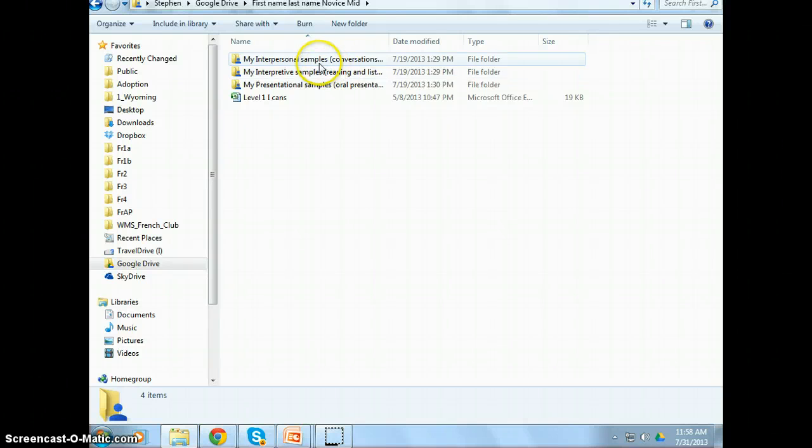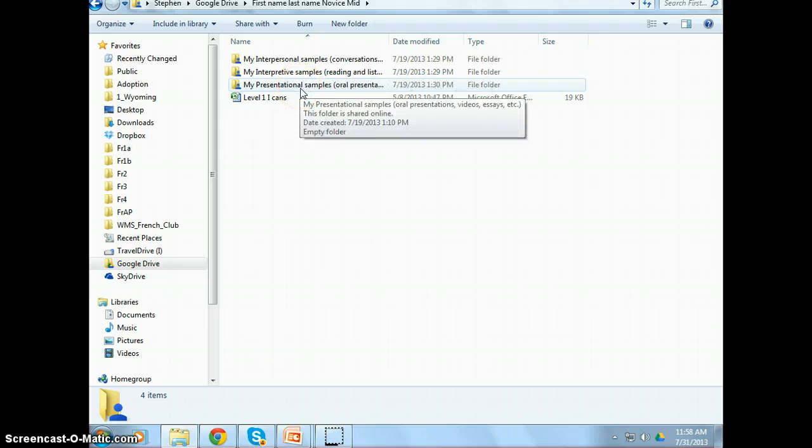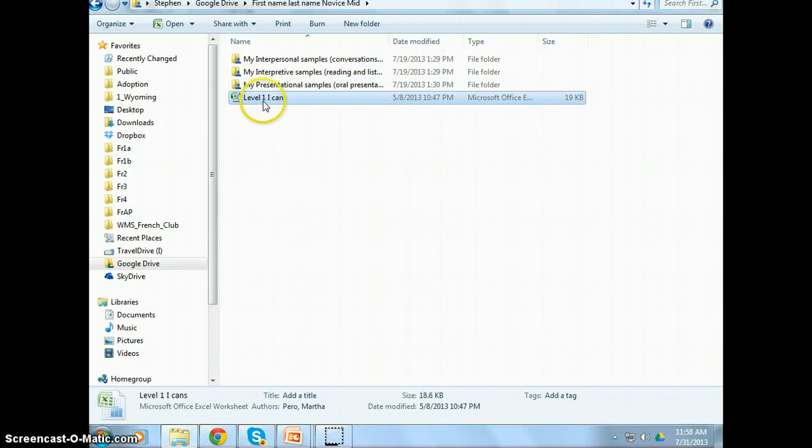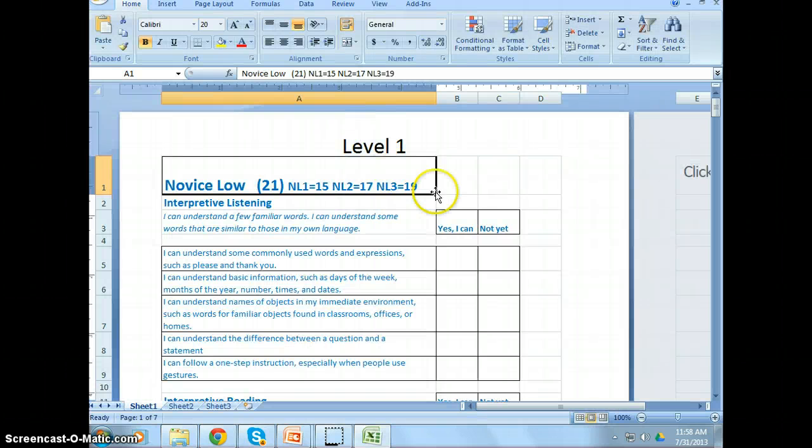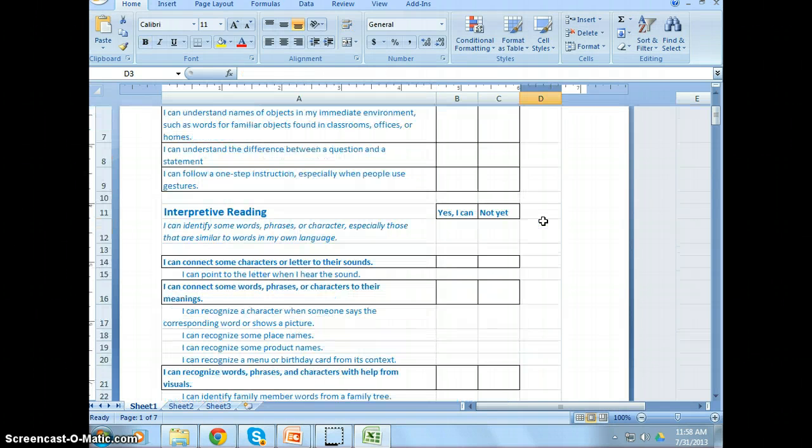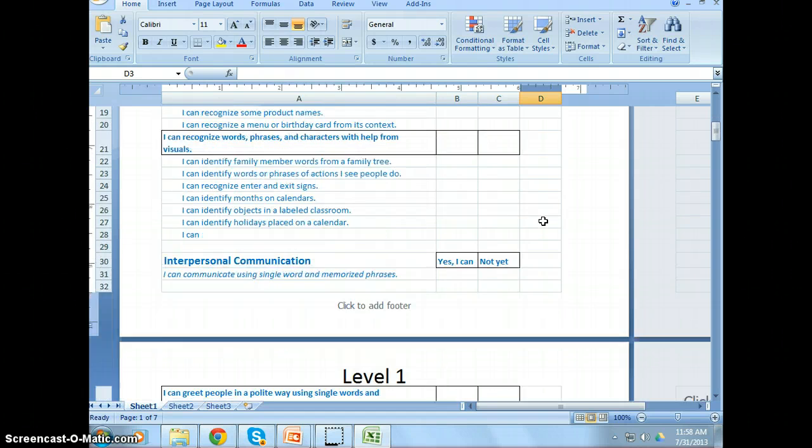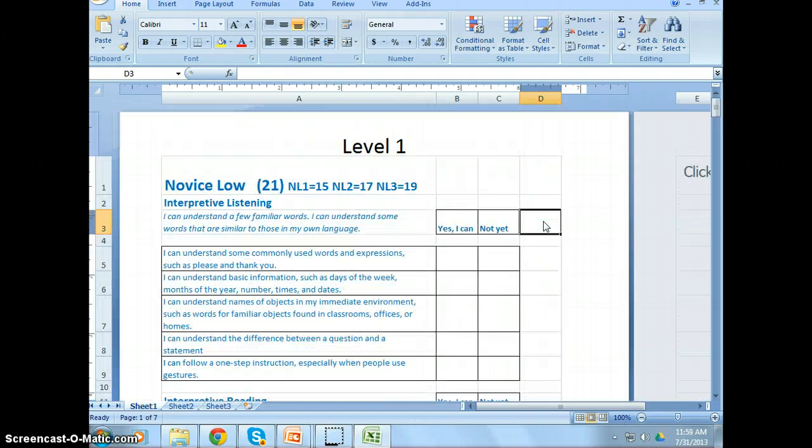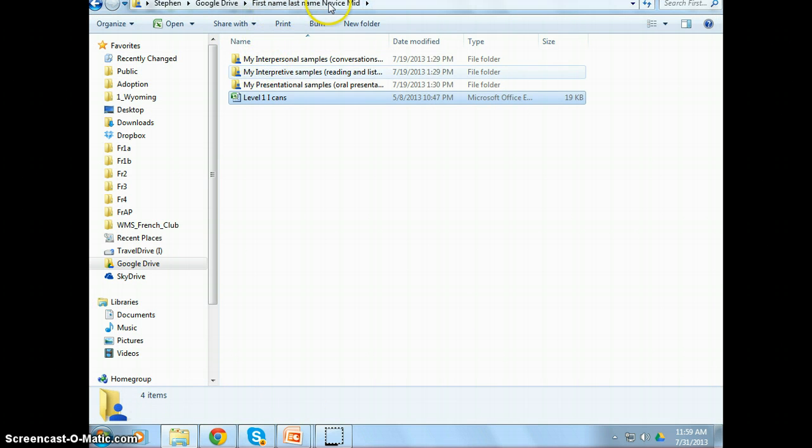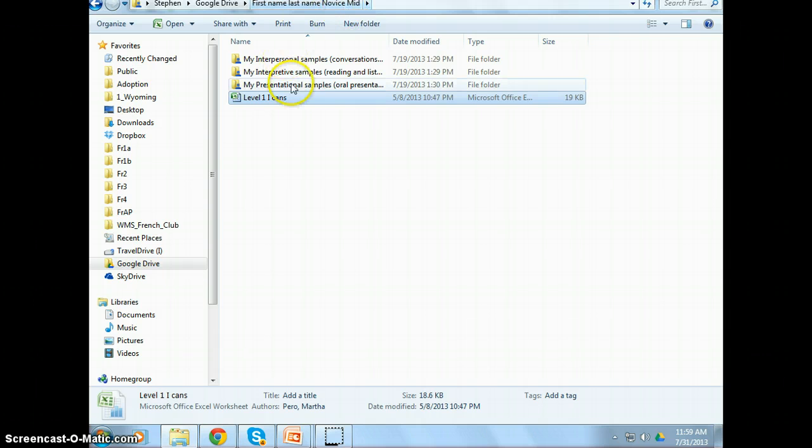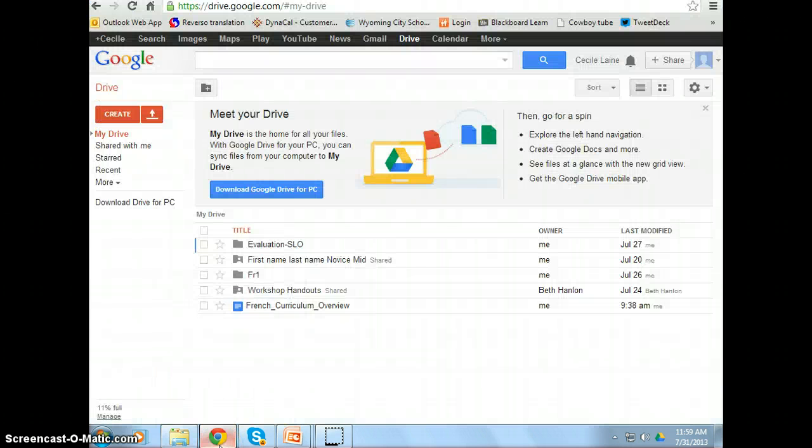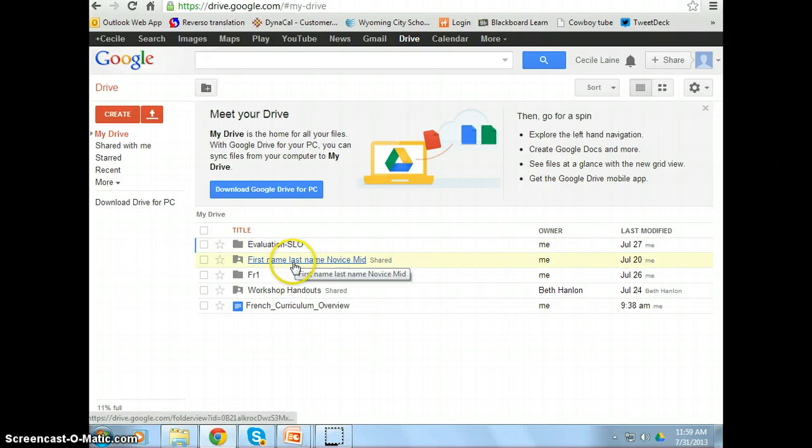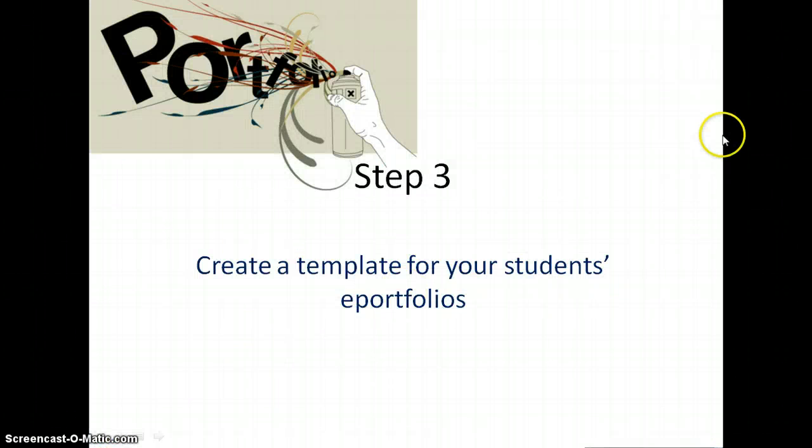And inside, I have three folders: interpersonal samples, interpretive samples, and presentational samples. I felt that was the easiest way to store evidence for the students. And finally, I have the level one I can statements from LinguaFolio that will be also used as proof that my students are indeed growing. So I can have my students fill this out. So that is my portfolio. First name, last name, novice mid. I have it on my computer. And as soon as I have it on my computer, within minutes, it syncs it up here in the web. First name, last name, novice mid. I'm ready for the next step.